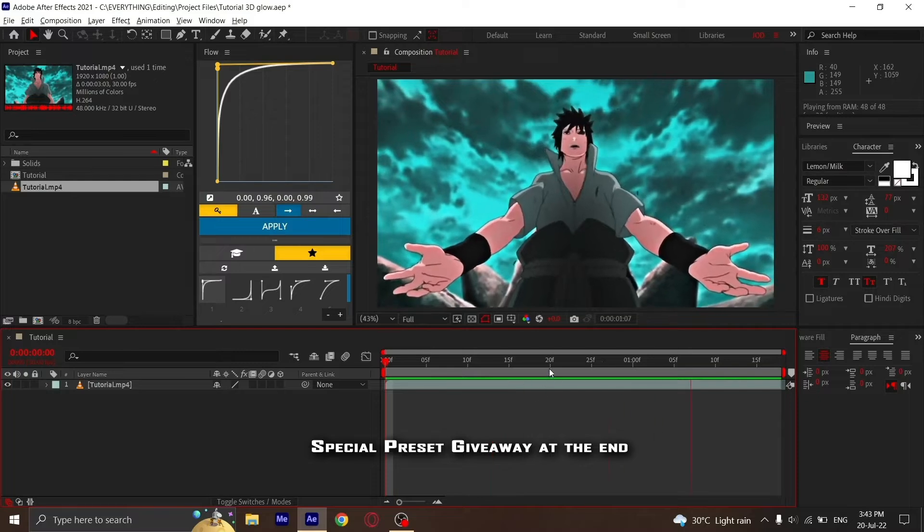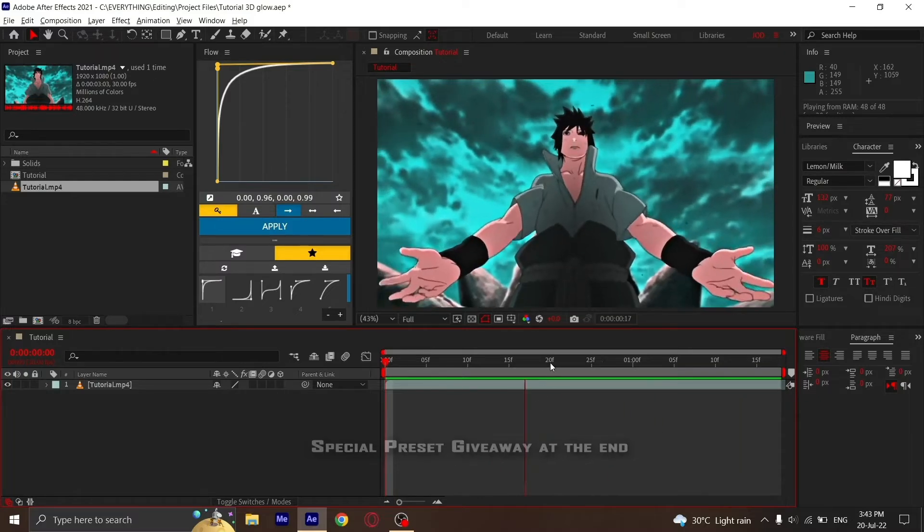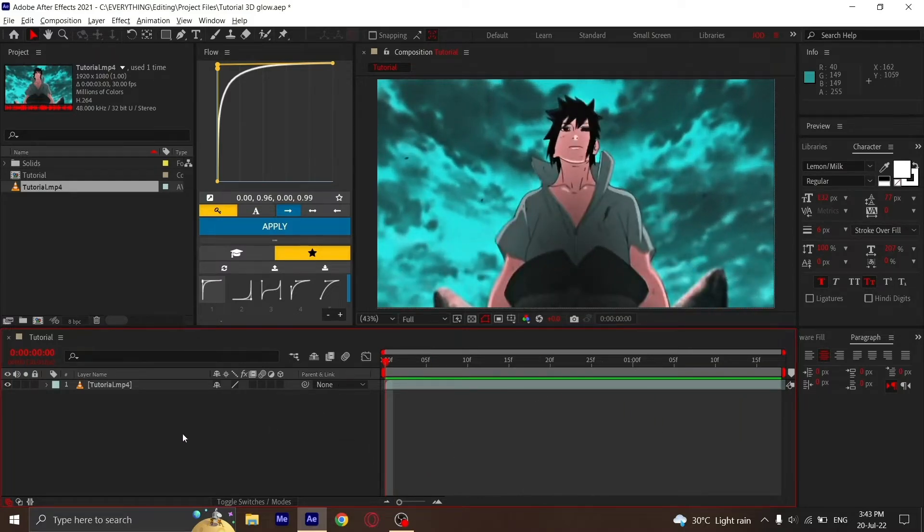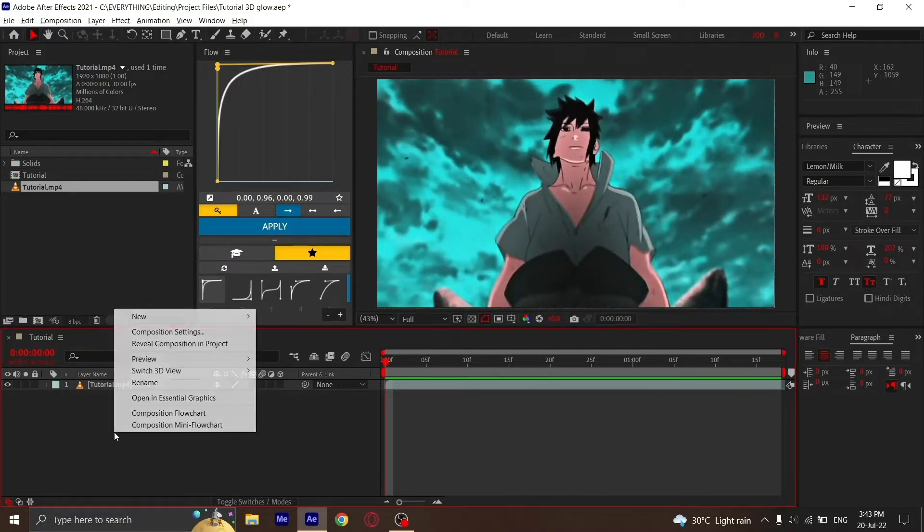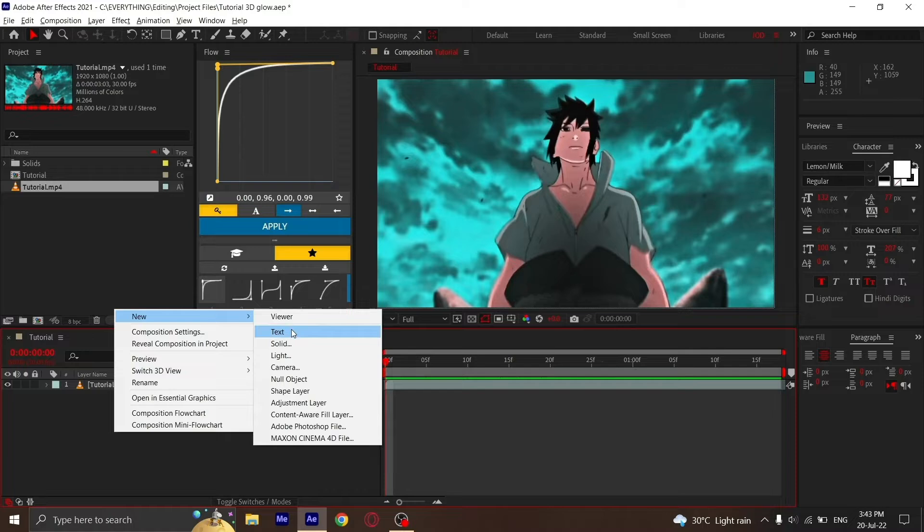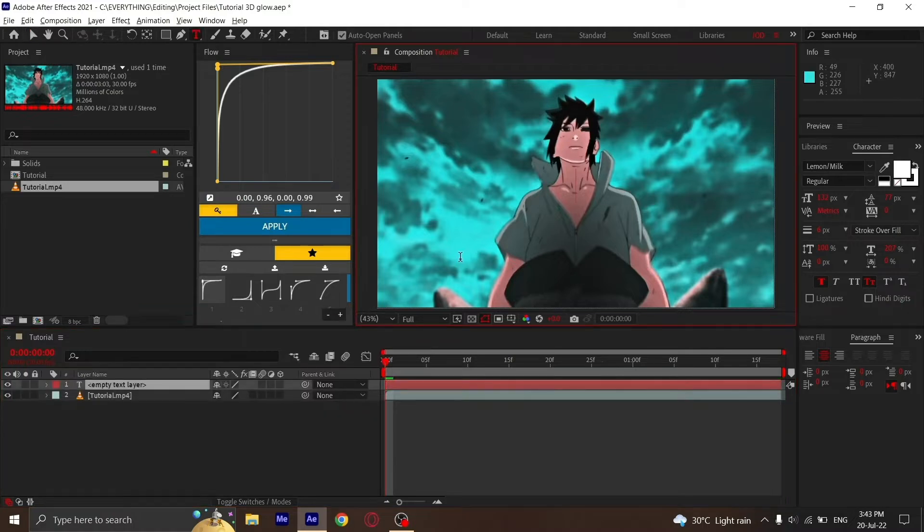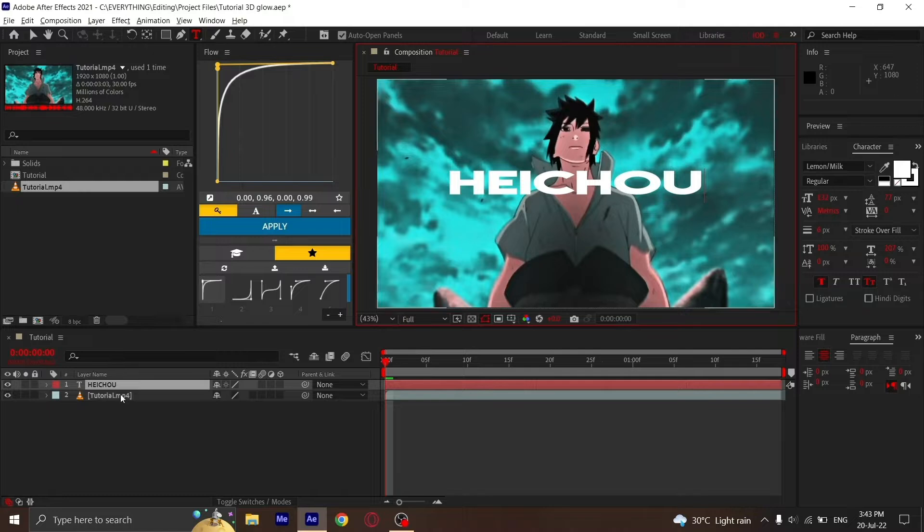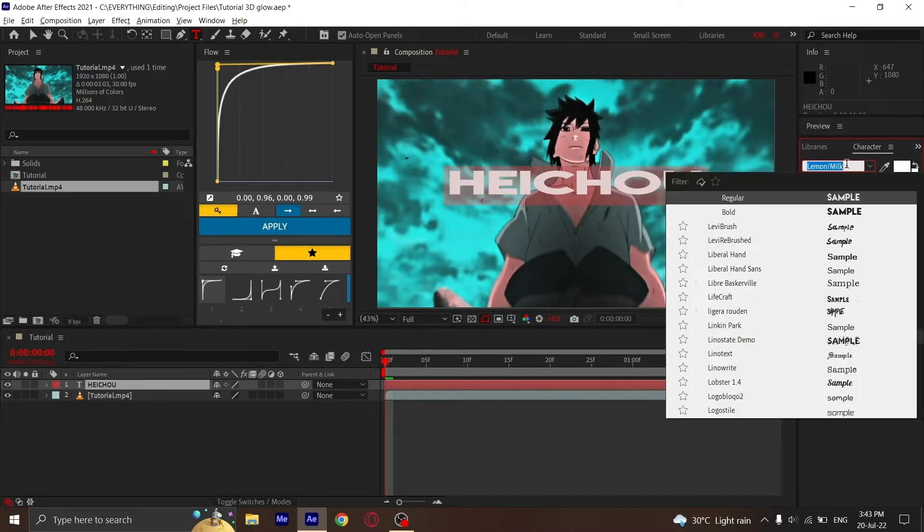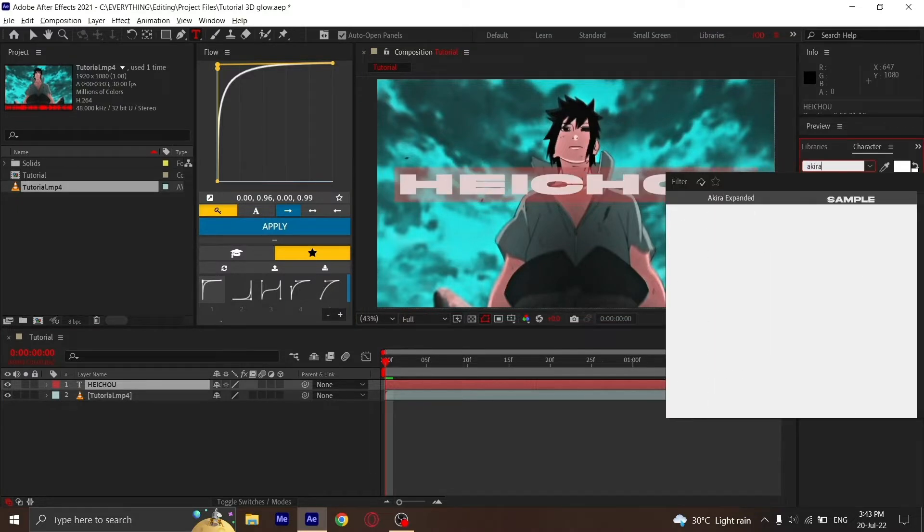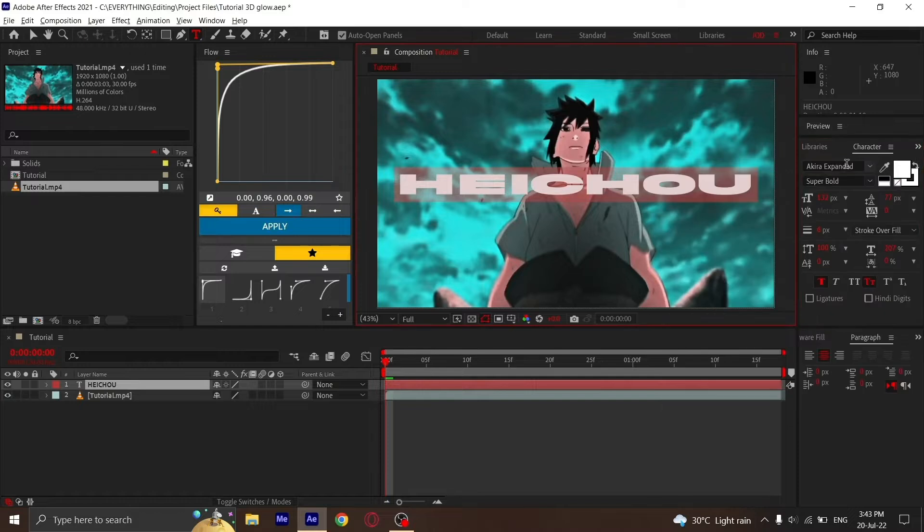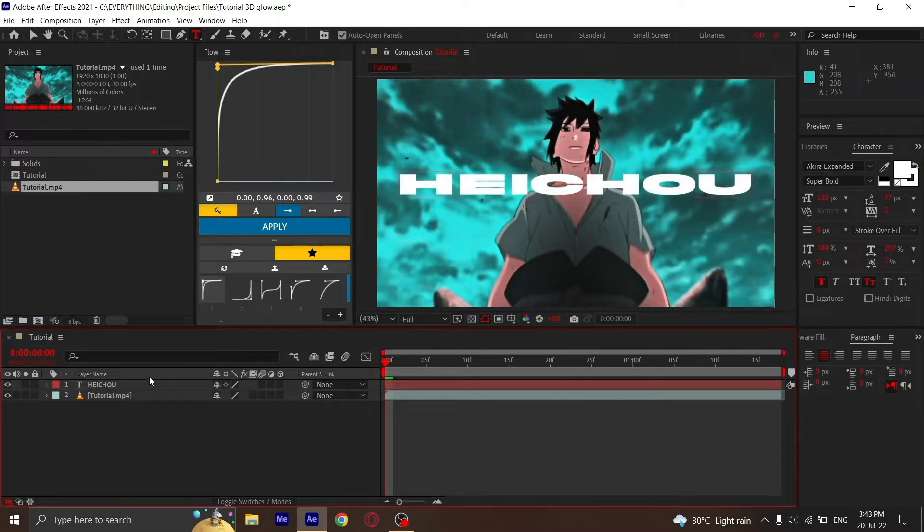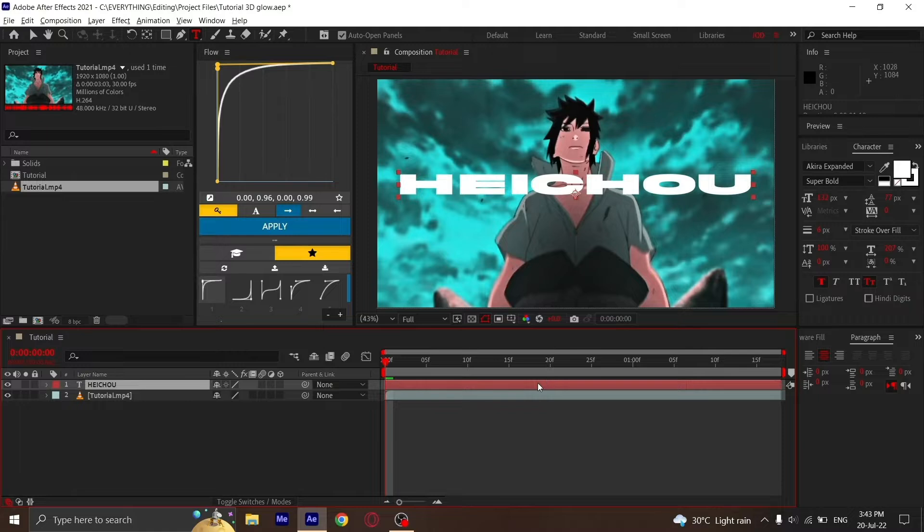Just a simple clip. Then you're going to add a new text layer with whatever you want. I'll just type my name here and change the font. You know what, Lemon Milk looks good enough. Akira Expanded doesn't look good.